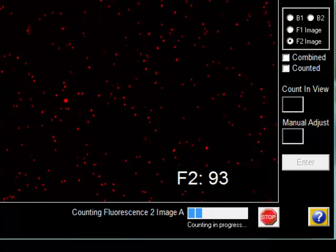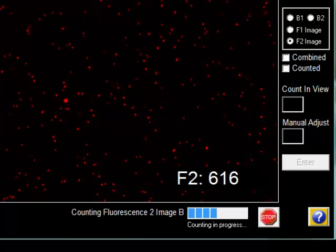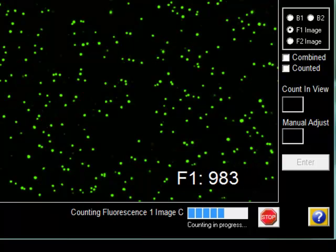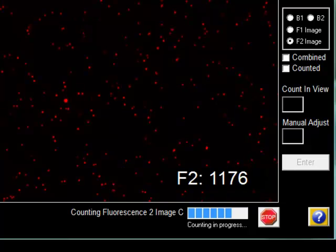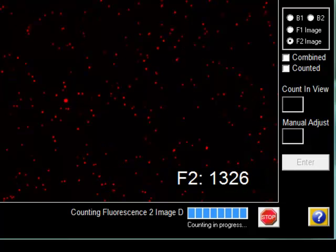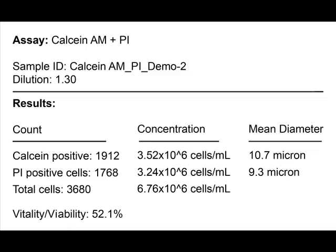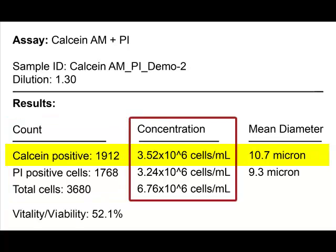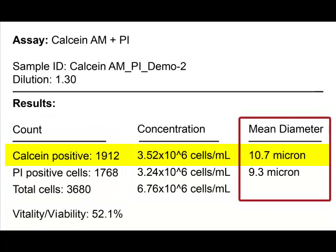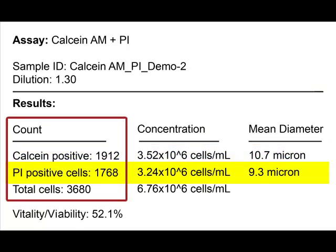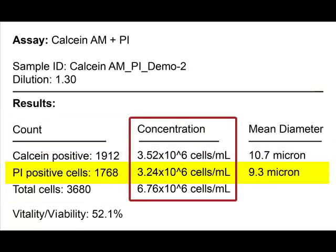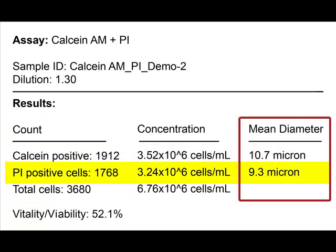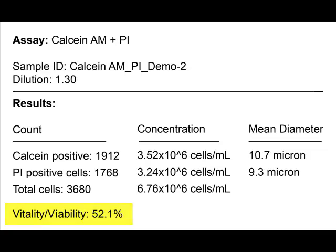The Cellometer instrument automatically captures and analyzes bright-field, green-fluorescent, and red-fluorescent images in less than 60 seconds. The automated data report displays the number, concentration, and mean diameter of metabolically active cells, the number, concentration, and mean diameter of non-viable cells, and the overall percent vitality and viability.